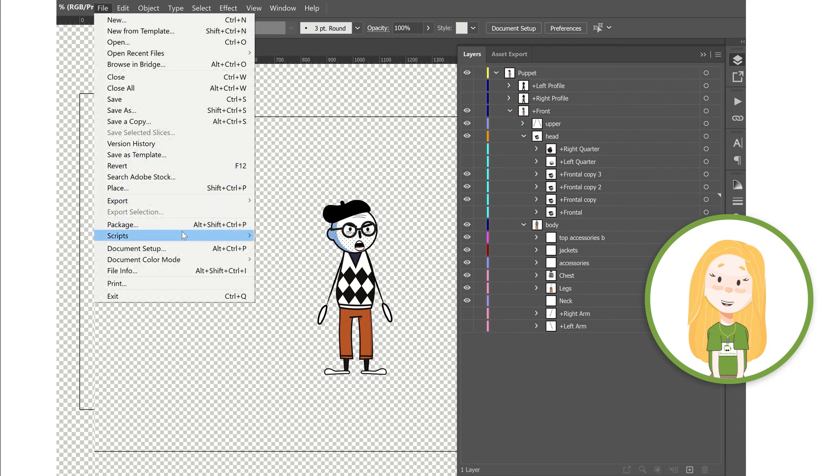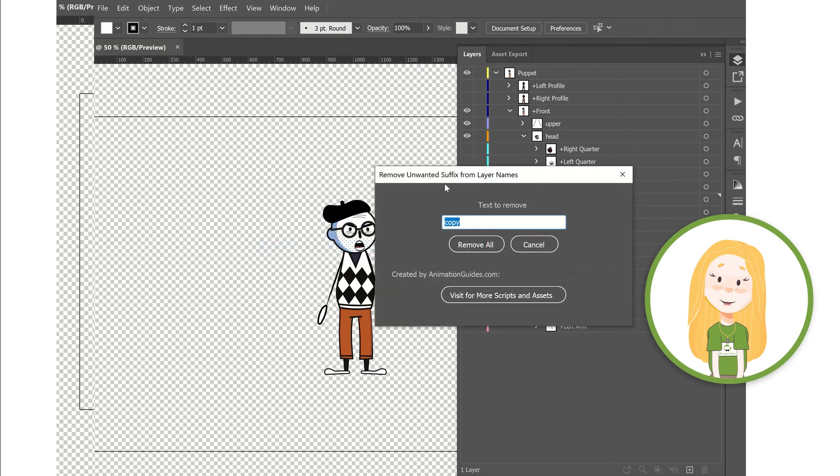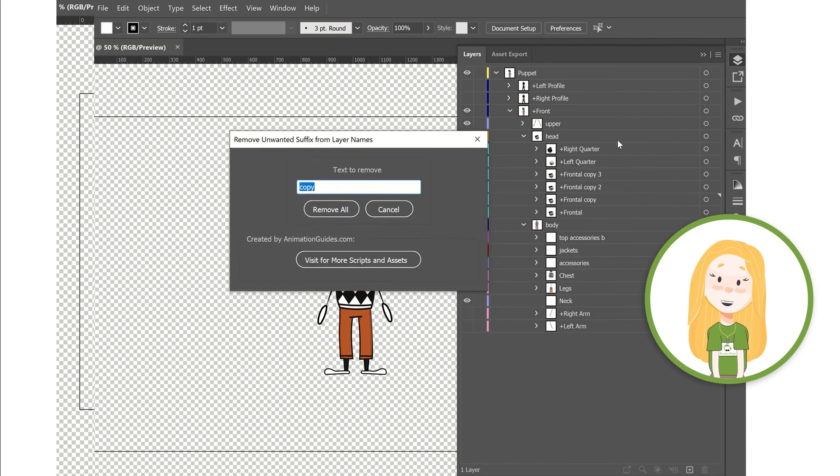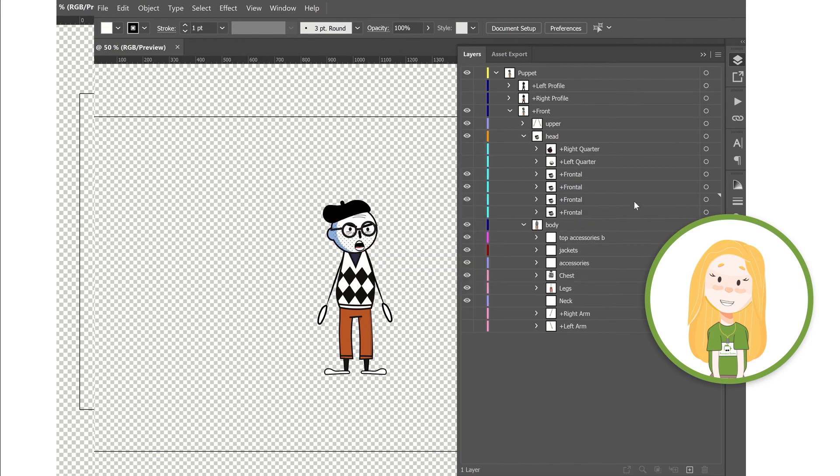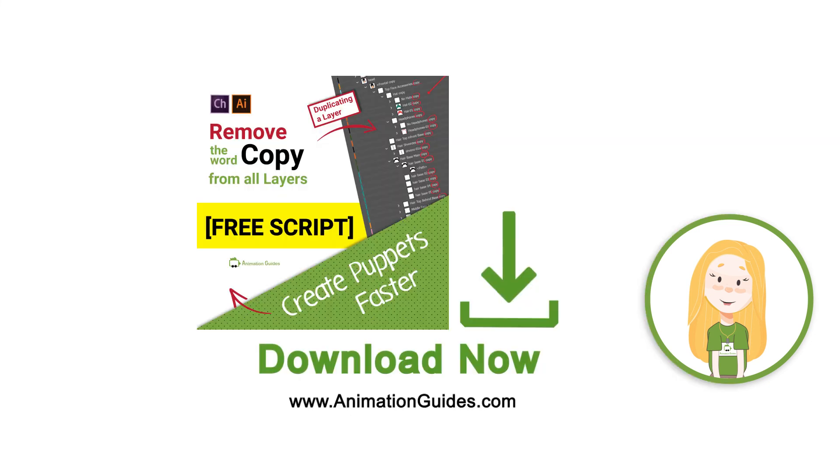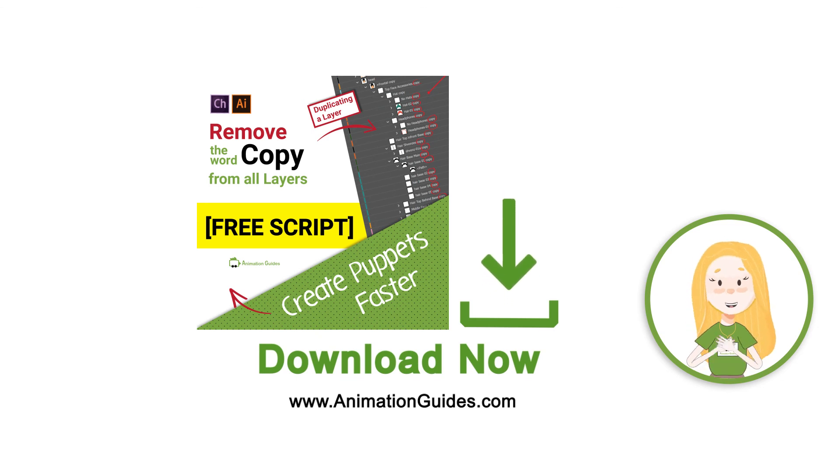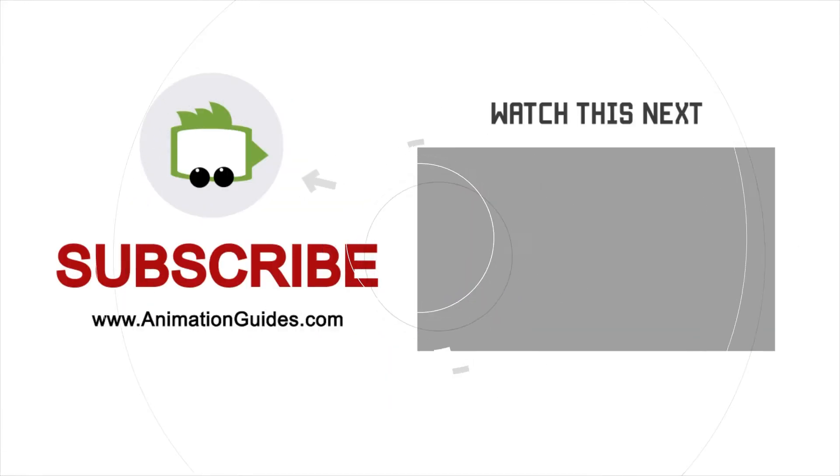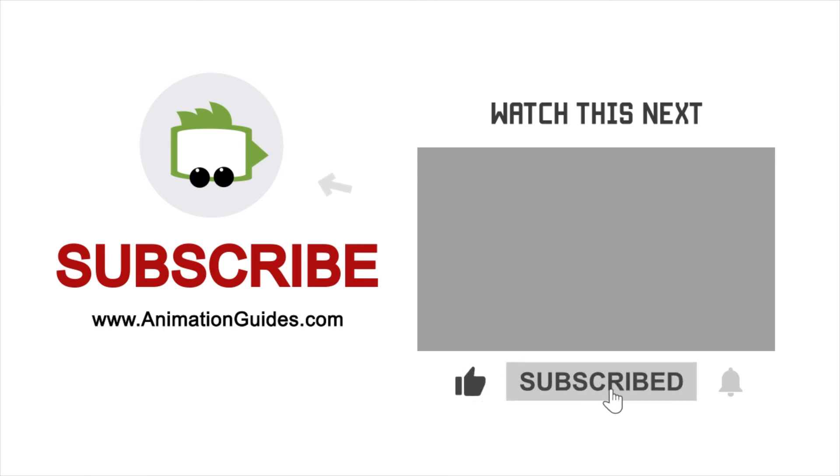Hope you find this script and this video helpful. Thank you for watching and don't forget to subscribe to our channel.